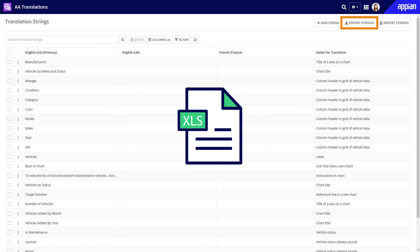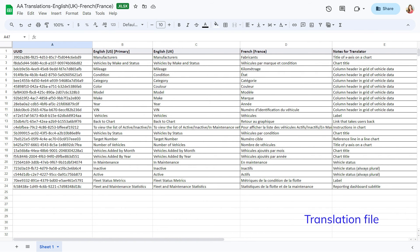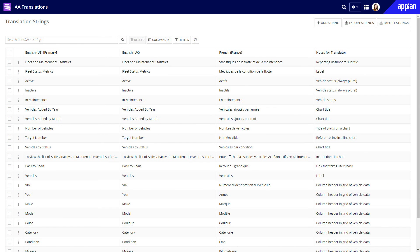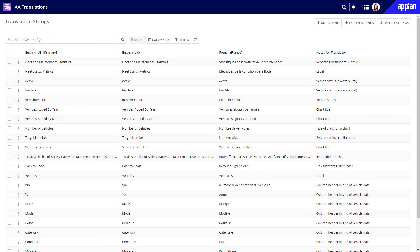I'll export the translation file and send it off. When I get it back from the translators, I'll confirm formatting and then import it into Appian. Now any interface or expression that calls these translation strings will display them in the user's selected locale. I can continue to add translation strings to this set and call existing translation strings throughout the Acme Auto app.